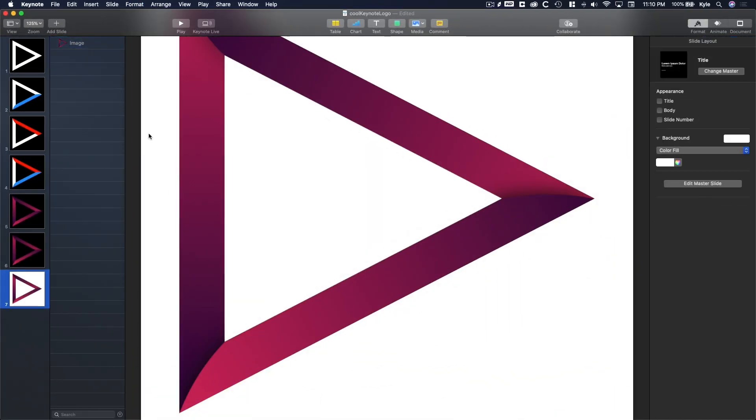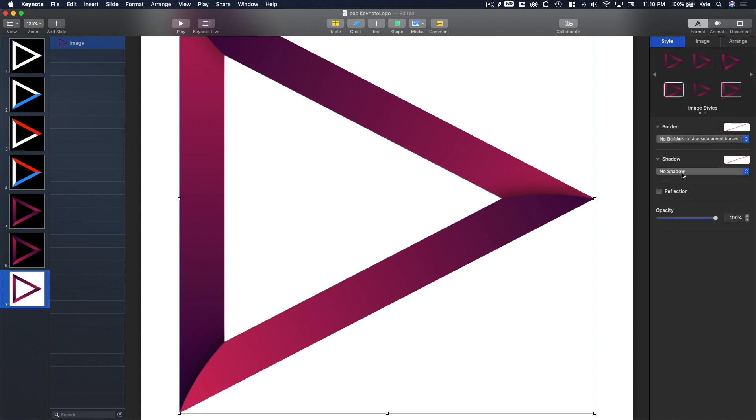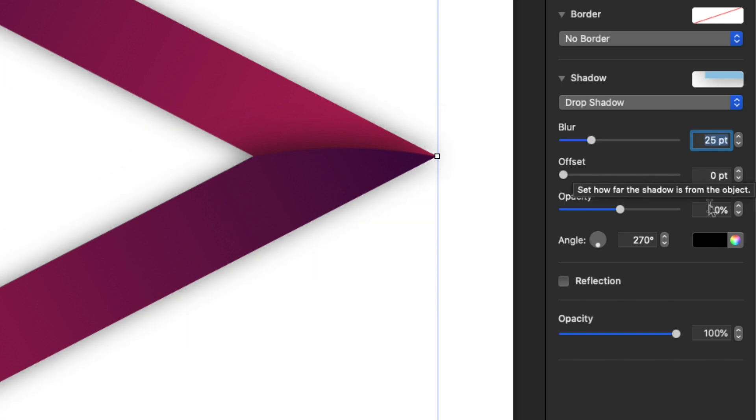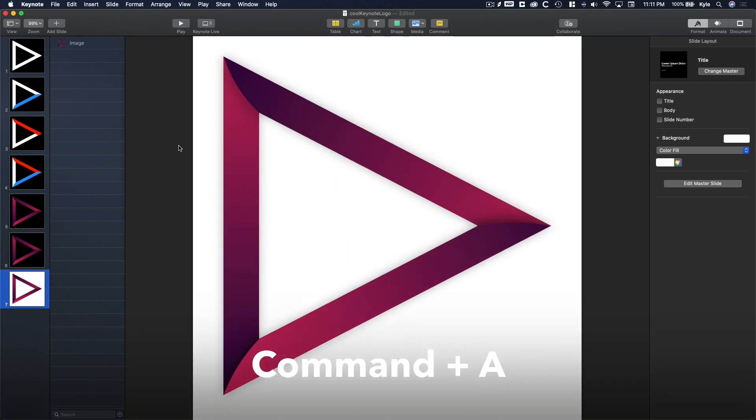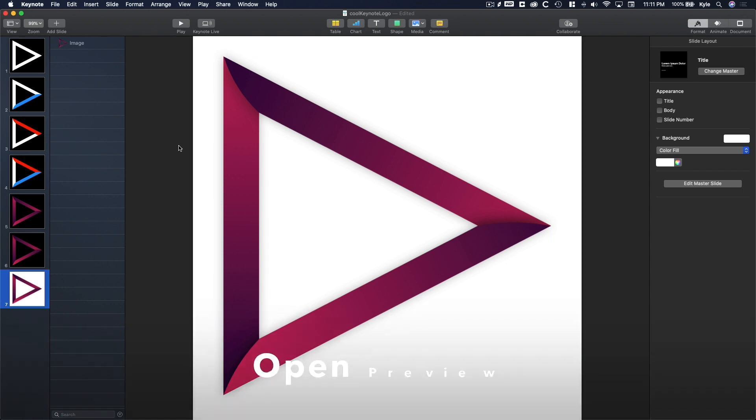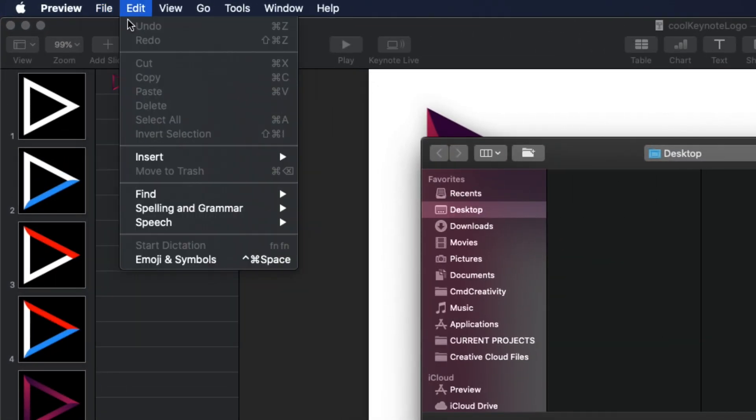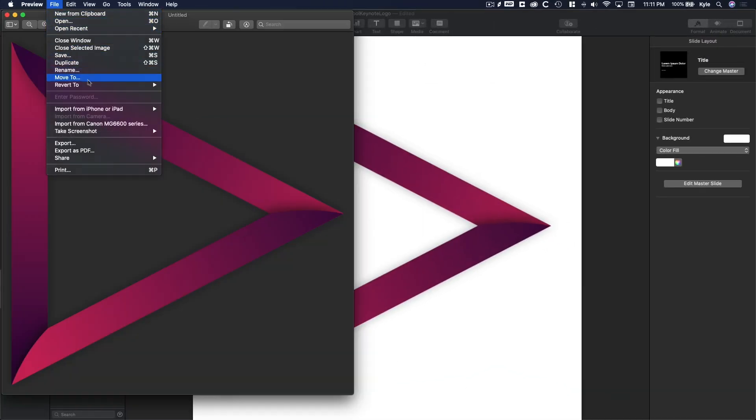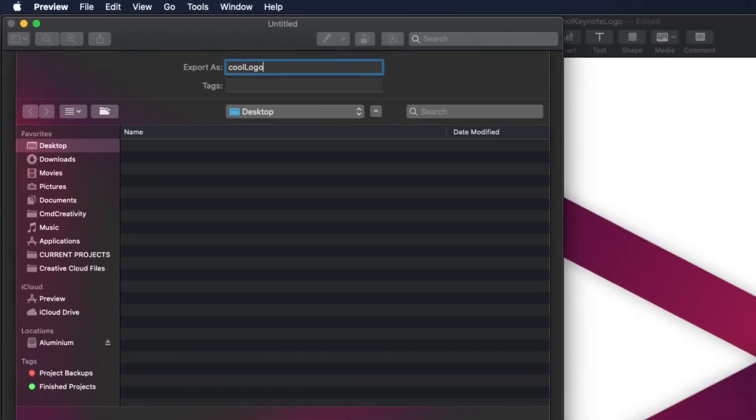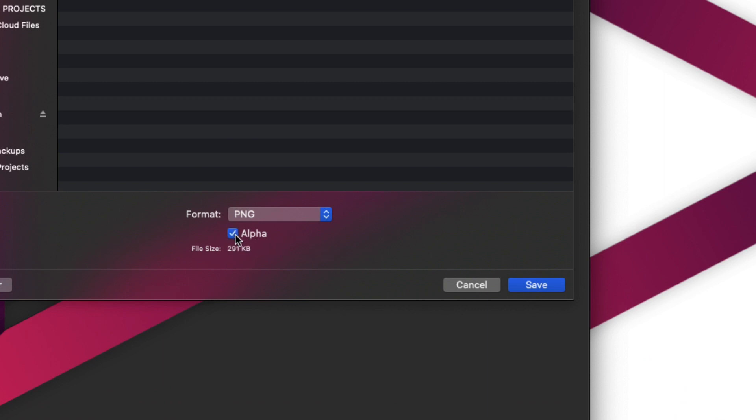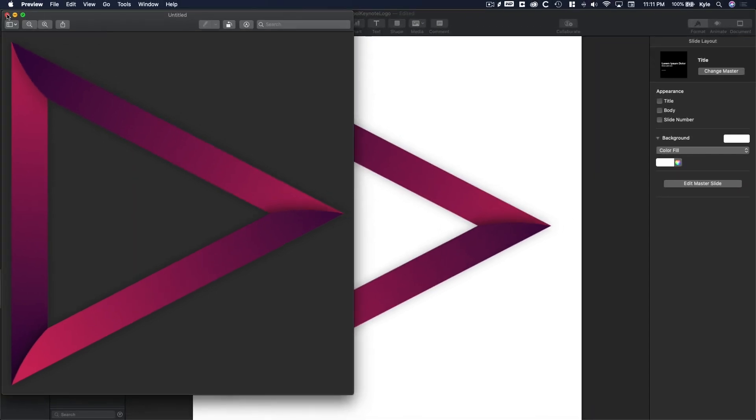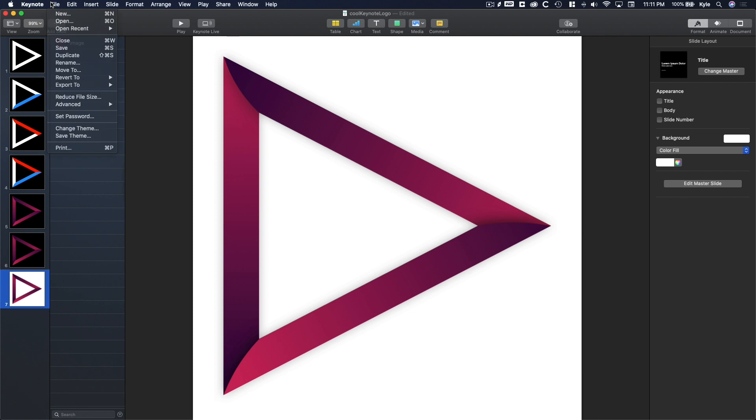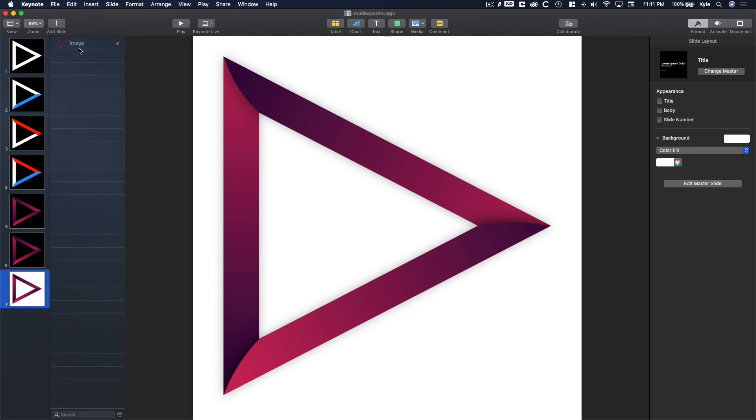To add the final shadow, click on the final masked image and go to format, style, shadow, drop shadow. And then drop the blur to 25 points and the opacity to 30%. Click on the canvas and press Command-A to select everything and then Command-C to copy. And now let's open preview and go to file, new from clipboard. Now go to file, export and let's rename it to something very interesting and choose where to save it on our computer. And make sure the format is PNG and alpha is checked. This is very important. And then click save and there you go. That's all there is to it. And then you can close out of preview and then make sure to save your Keynote file in case you want to make any further edits.